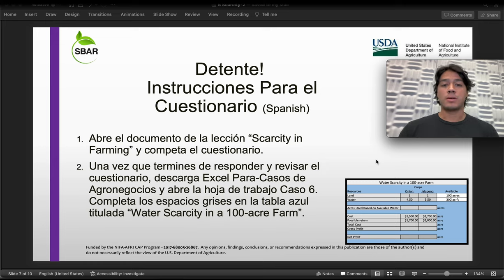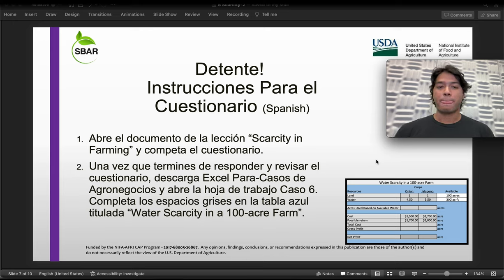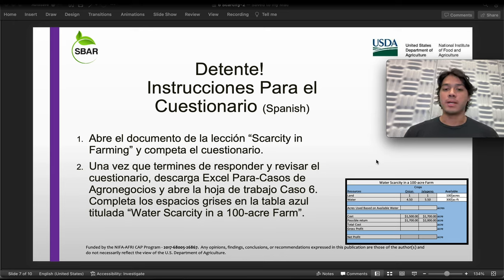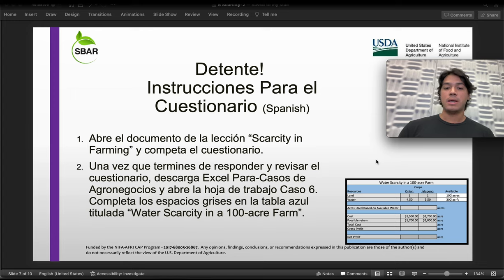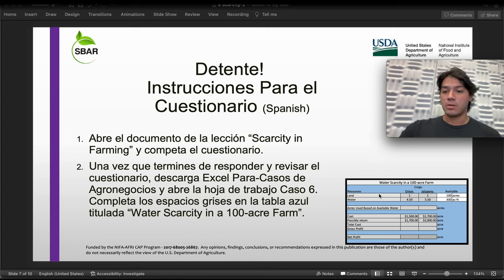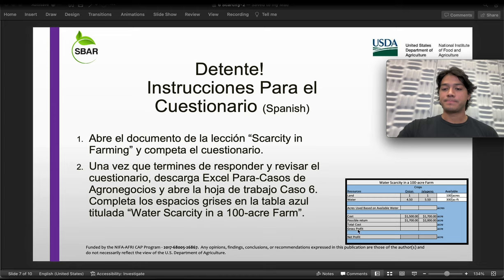Por este momento vamos a detenernos. Estas son las instrucciones para el cuestionario. Primero abriremos el documento de la lección titulado 'Scarcity in Farming' y vamos a completar el cuestionario. Una vez que terminemos de responder y también de revisar las preguntas, vamos a descargar el documento de Excel para casos de agronegocios y vamos a abrir la hoja de trabajo del caso número seis. Vamos a completar los espacios grises en la tabla azul titulada 'Water Scarcity in a Hundred Acre Farm' — son ocho espacios que tenemos que completar con la fórmula más apropiada.